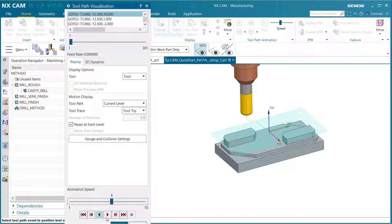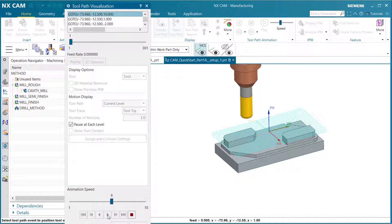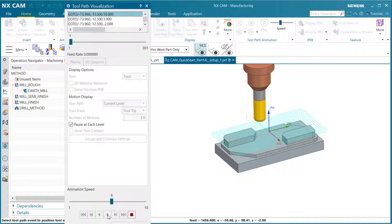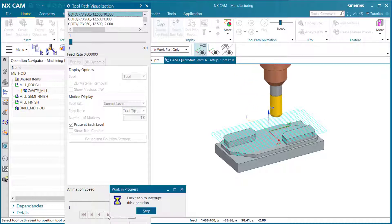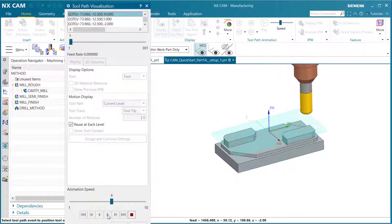At the bottom we have play, reverse play, rewind, and fast forward. Let's hit play to see our tool go through its tool cutting path.